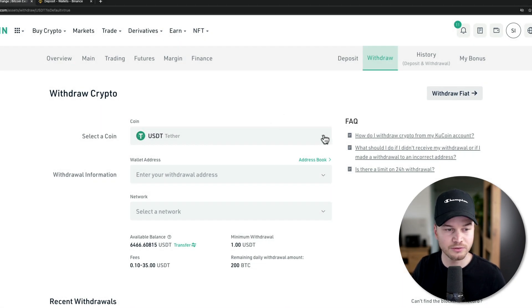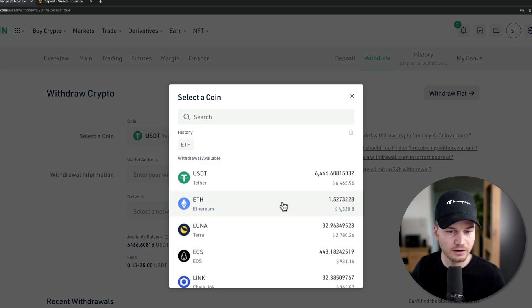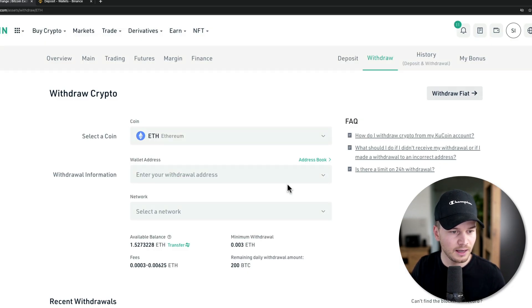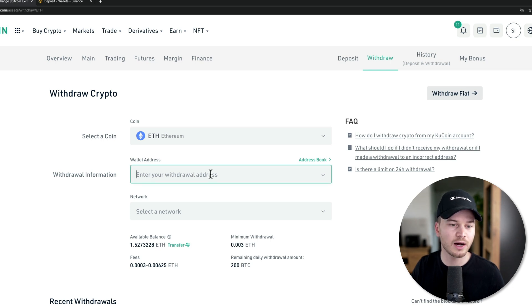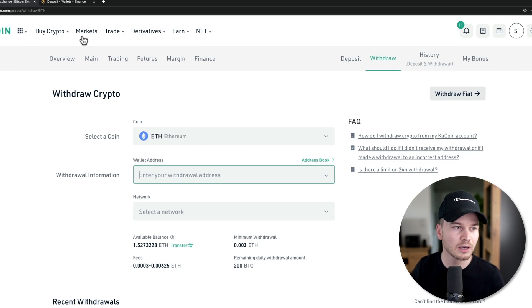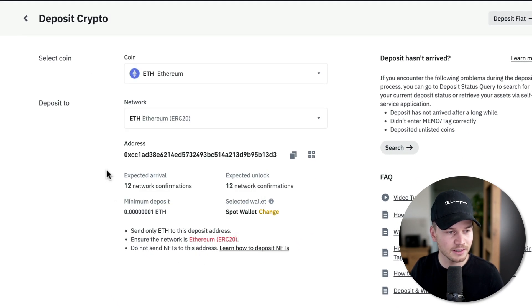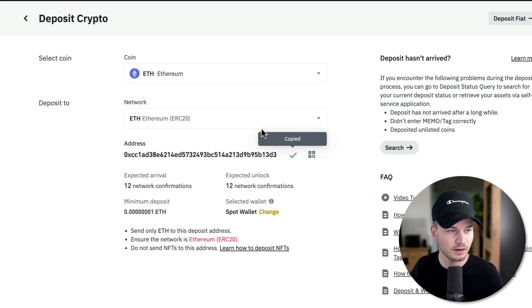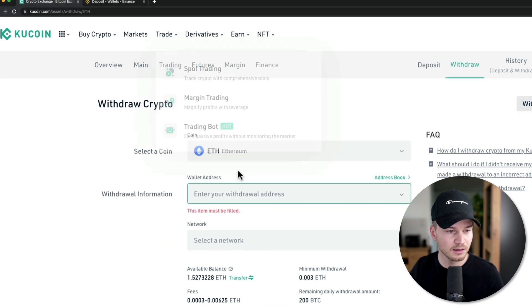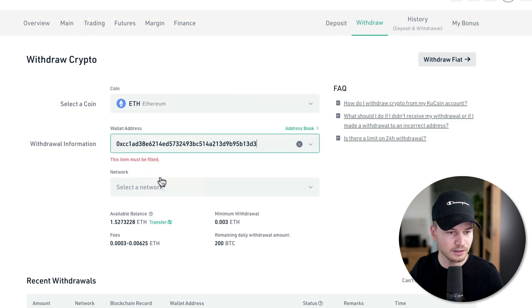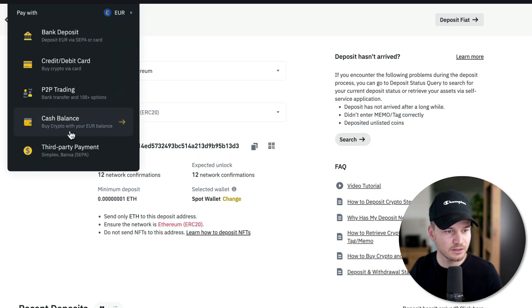Once here, set the coin you want to withdraw — let's say Ethereum. Then type in your Ethereum address. I'm going to withdraw to my Binance account, so I'll go there, copy the Ethereum address I've already generated, come back, and paste it in. Always use copy and paste — that's the safest way.